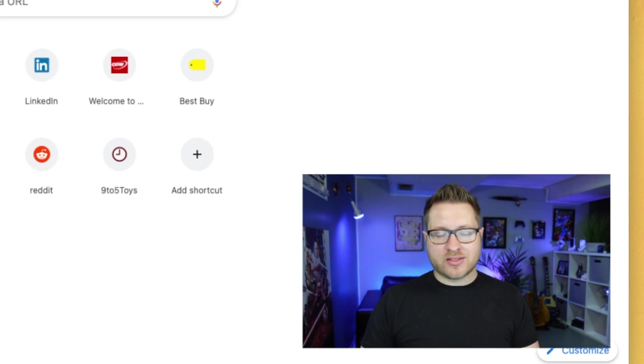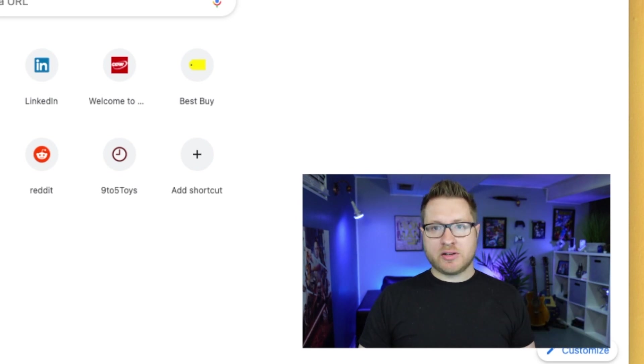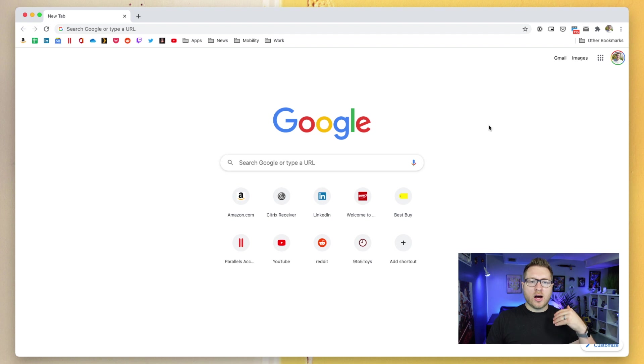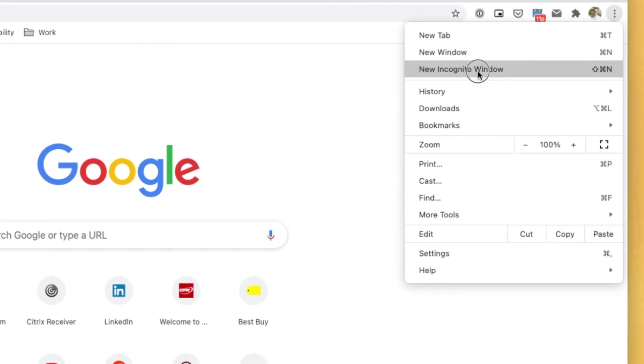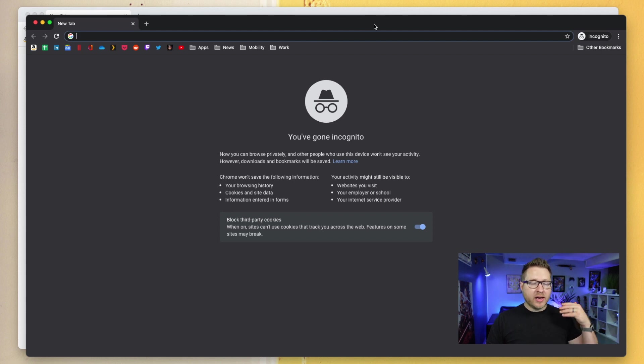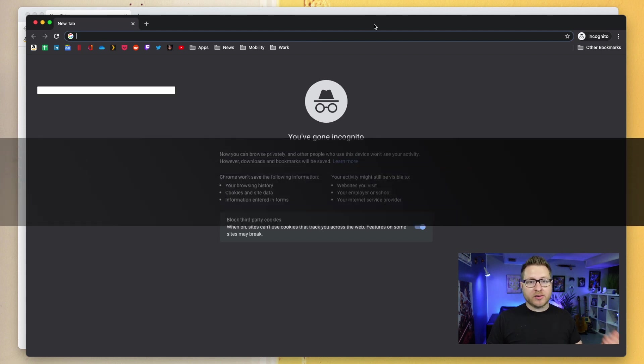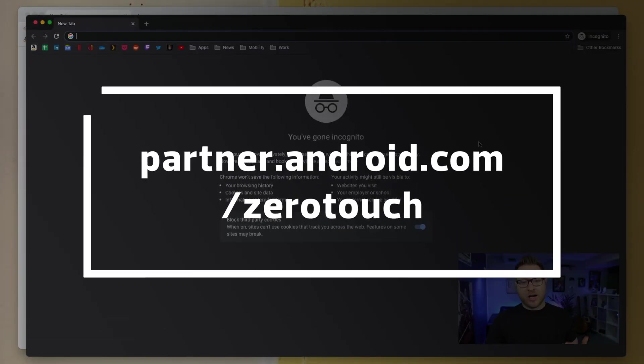You can try to sign out and log in as the admin account, but it doesn't always work. So I have two methods that I recommend doing. The first is the easiest. Just open up a new incognito mode window and go to partner.android.com forward slash zero touch.